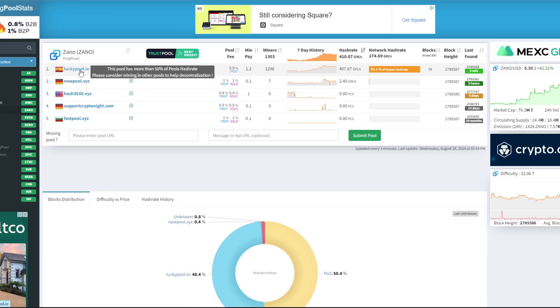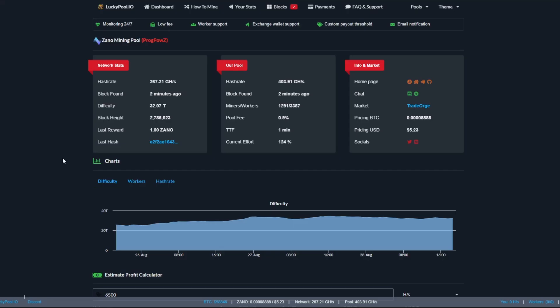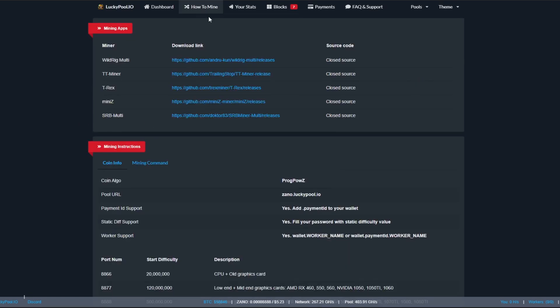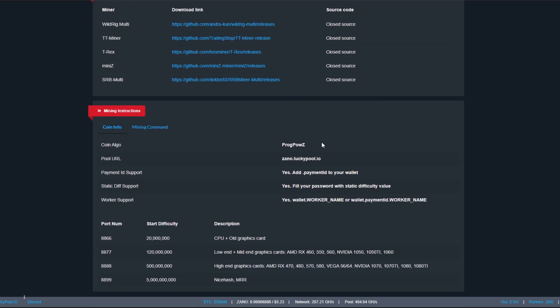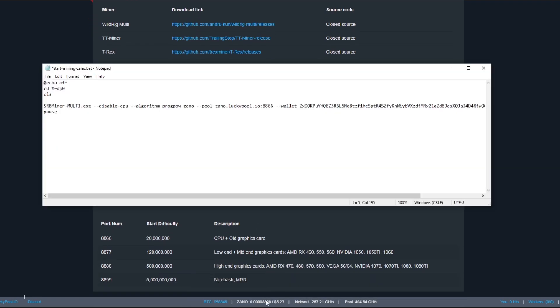As it says there, this pool has more than 50% of the pool hash rate, please consider mining to other pools to help decentralization. When we click onto lucky pool this is the dashboard that we're going to see. If we click at the top here on How to Mine, it's going to give us the information that we can mine with. Already in the batch file on SRB miner it's already set up to go to luckypool.io and then the port is 8866.